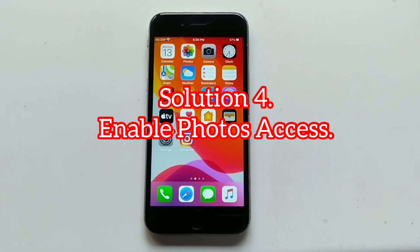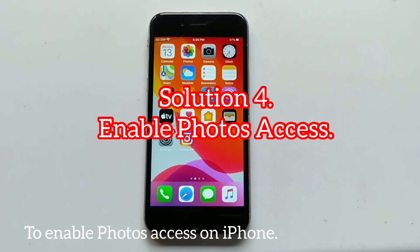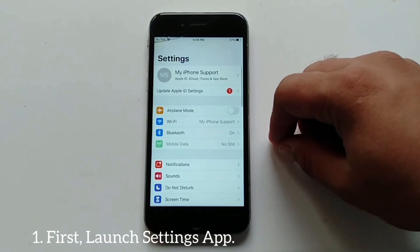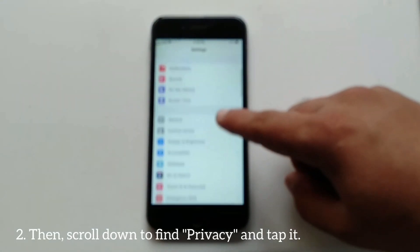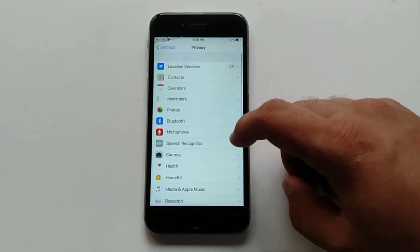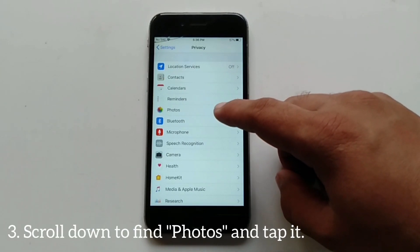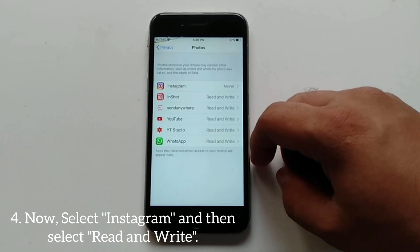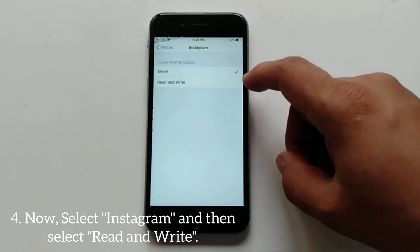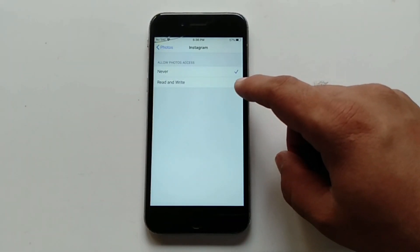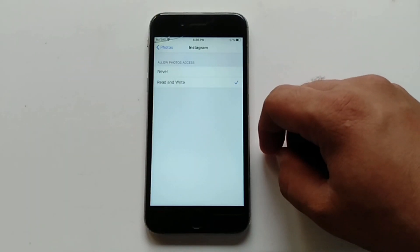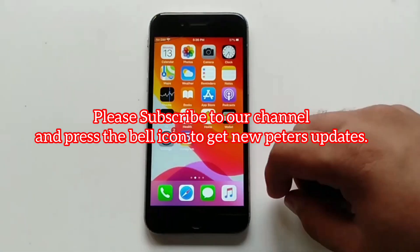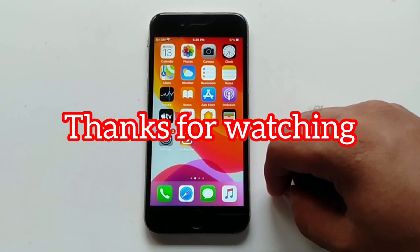Solution number four: enable Photos access. First launch the Settings app, then scroll down to find Privacy and tap it. Scroll down to find Photos and tap it. Now select Instagram and then select the Read and Write option. That's it. If you like this video, please subscribe to our channel and press the bell icon to get the latest updates. Thanks for watching.